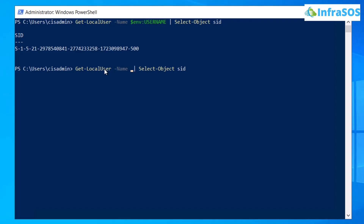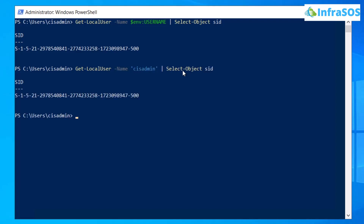After the -Name flag, simply put quotation marks and within them type the name of the user — in our case, cis-admin. Hit Enter and you will get the SID of this particular user named cis-admin.